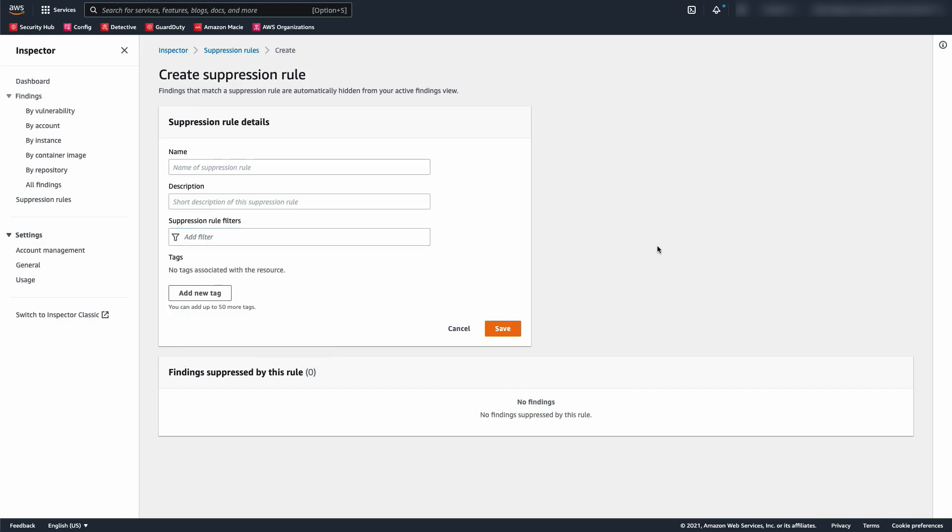My last shoutout is that you have access to events generated by Inspector in Amazon EventBridge, and you can aggregate Inspector findings in AWS Security Hub.